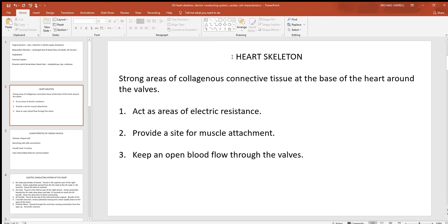Let's also look at the heart skeleton. There aren't any bones in the heart, but what this is is a very tough, dense collection of collagen around the valves of the heart. These valves are found closer to the broad superior base. The heart skeleton serves three different functions: first, it acts as an area of electrical resistance, helping to keep electrical current from going places it should not.